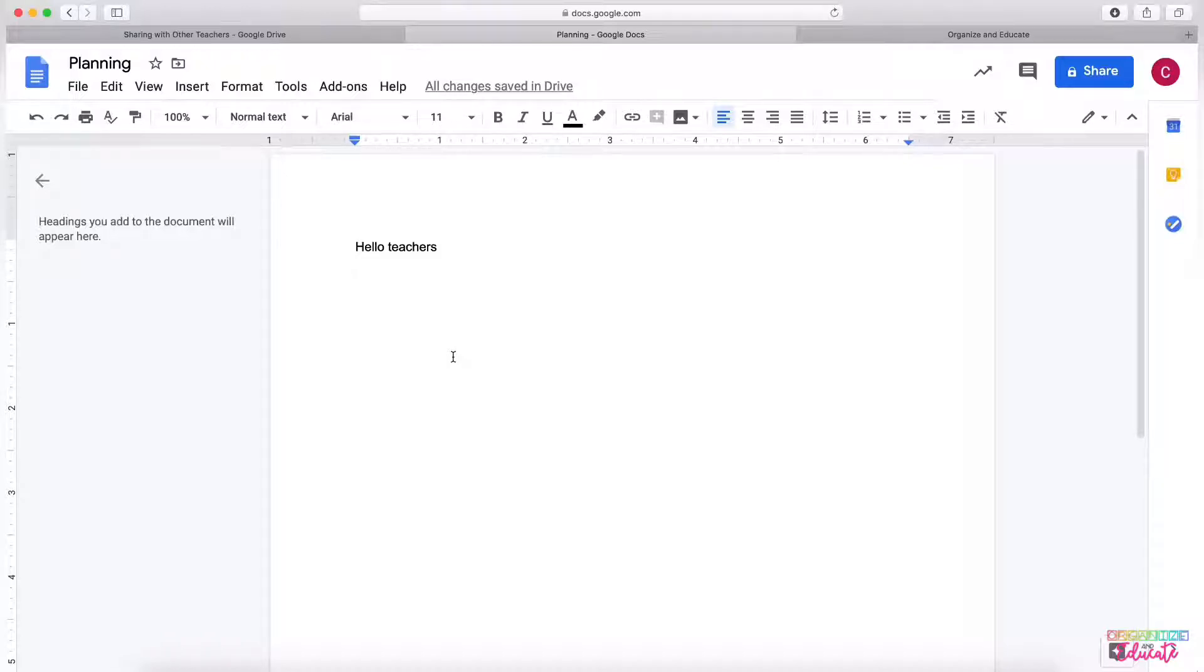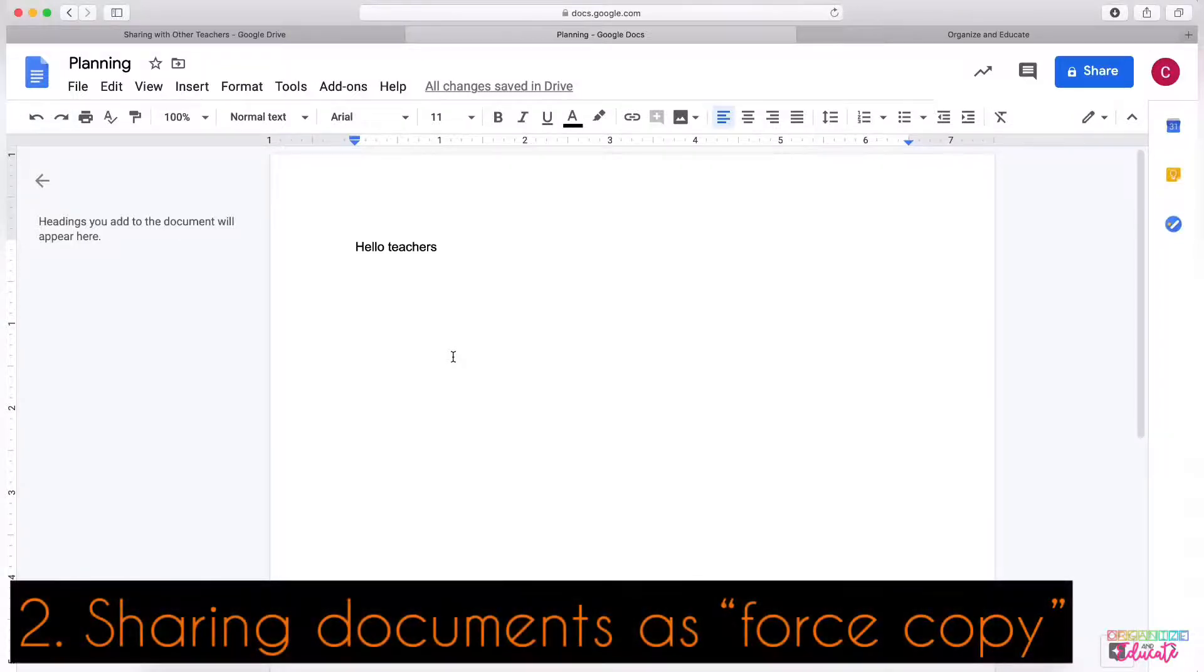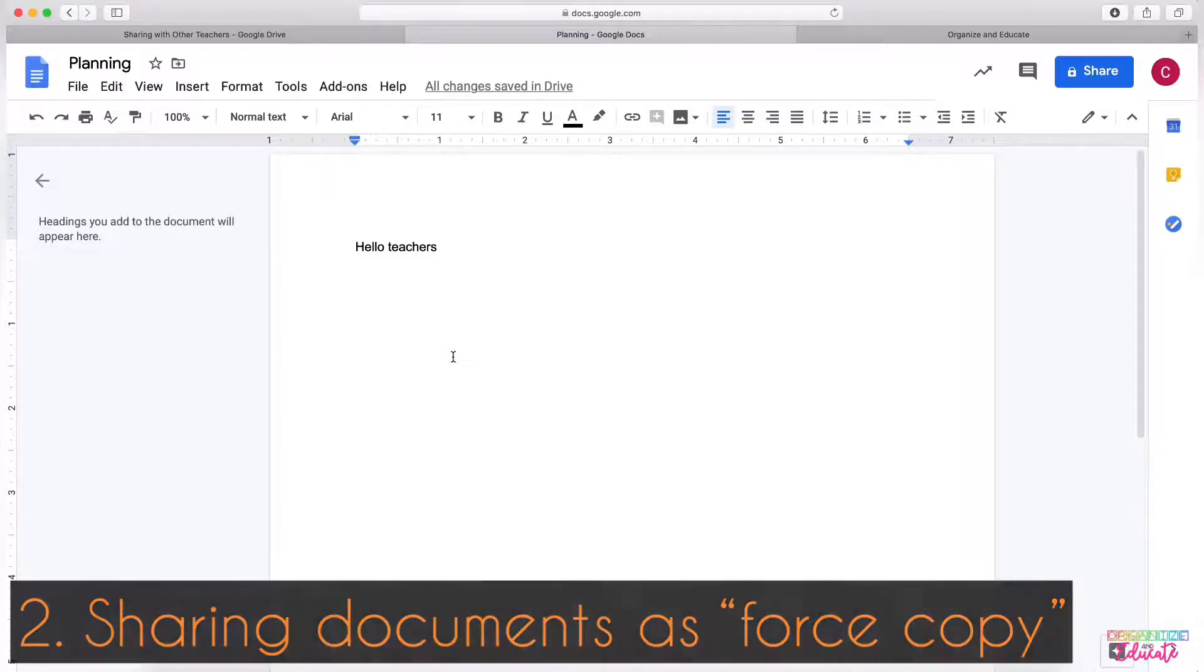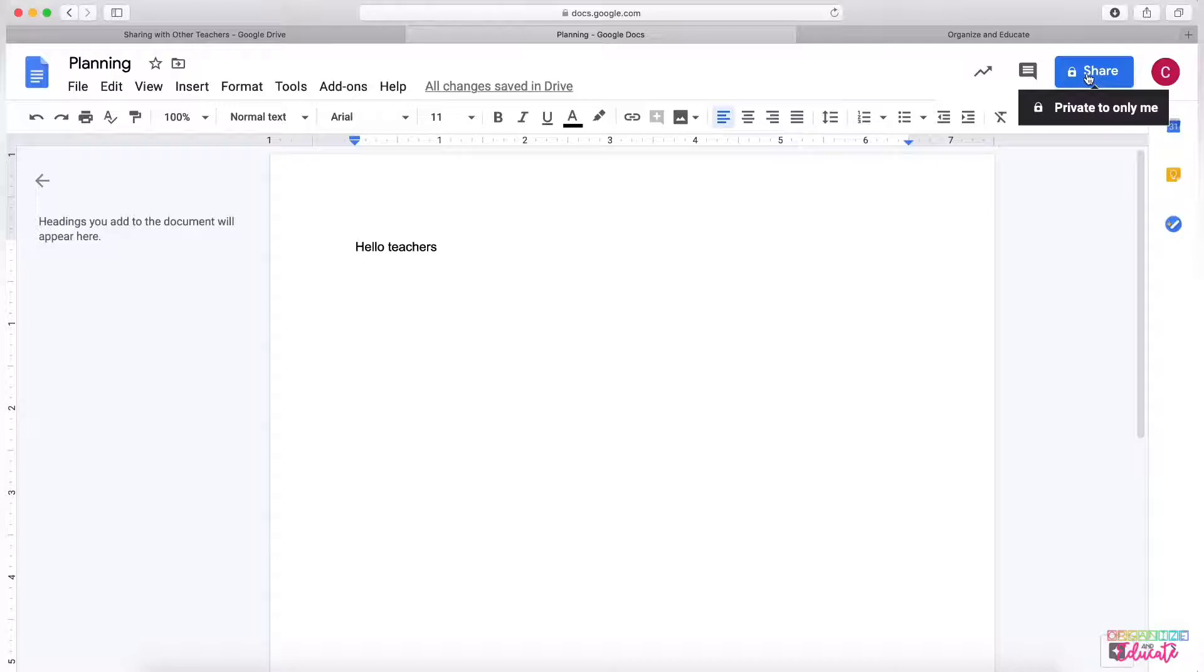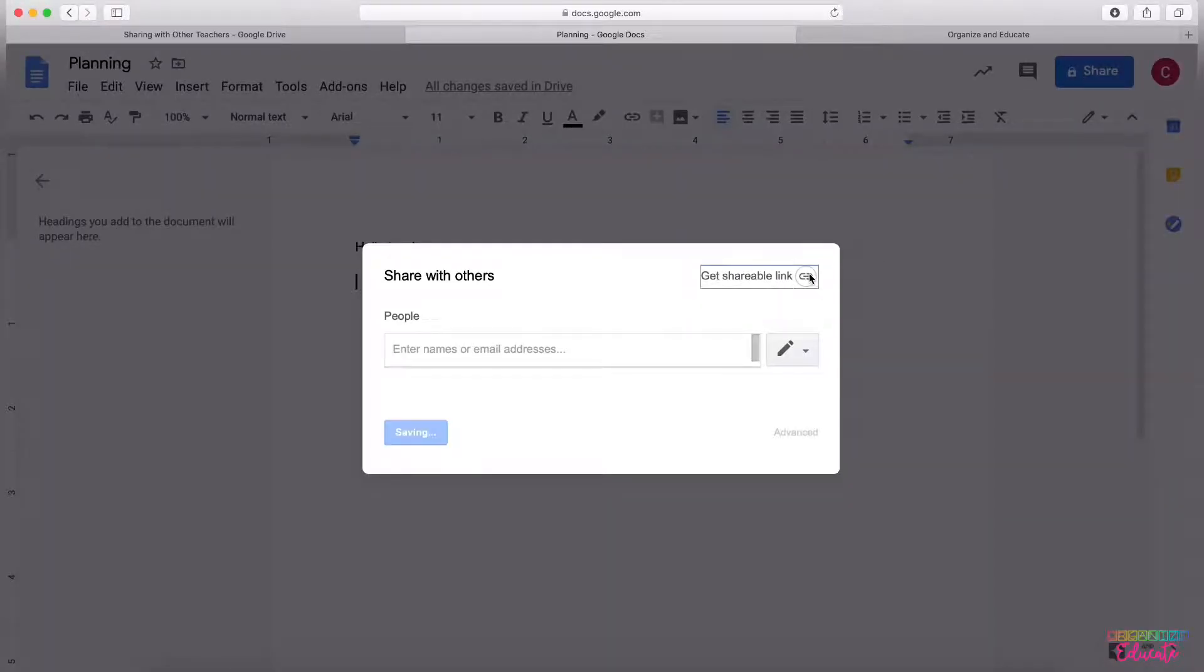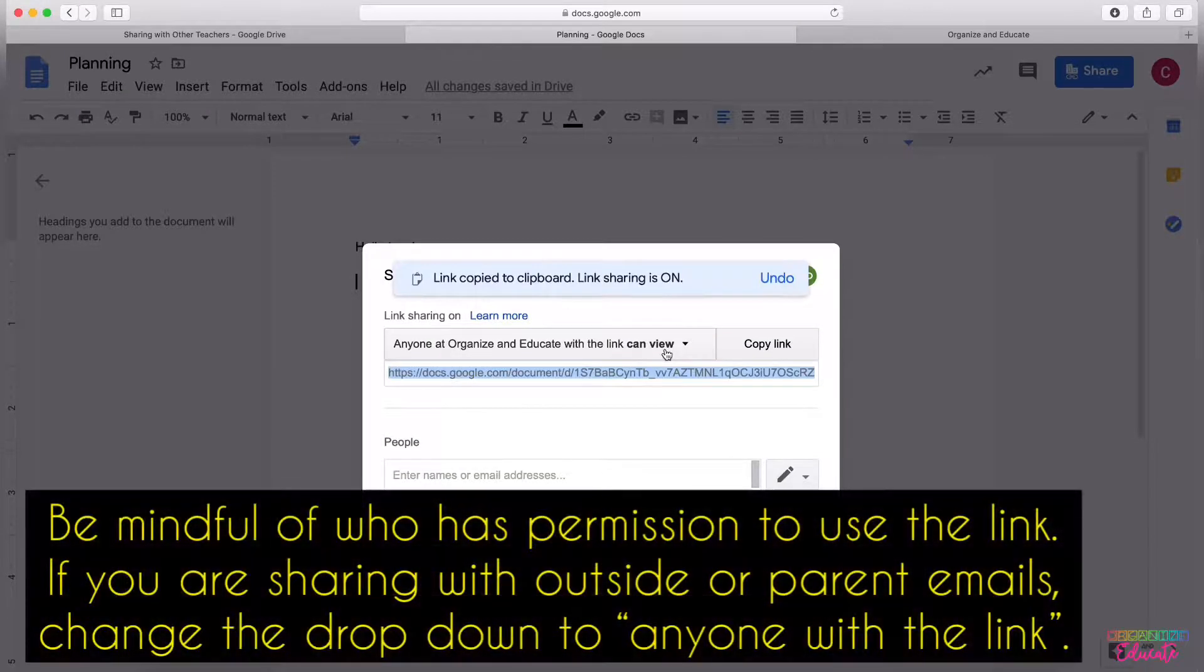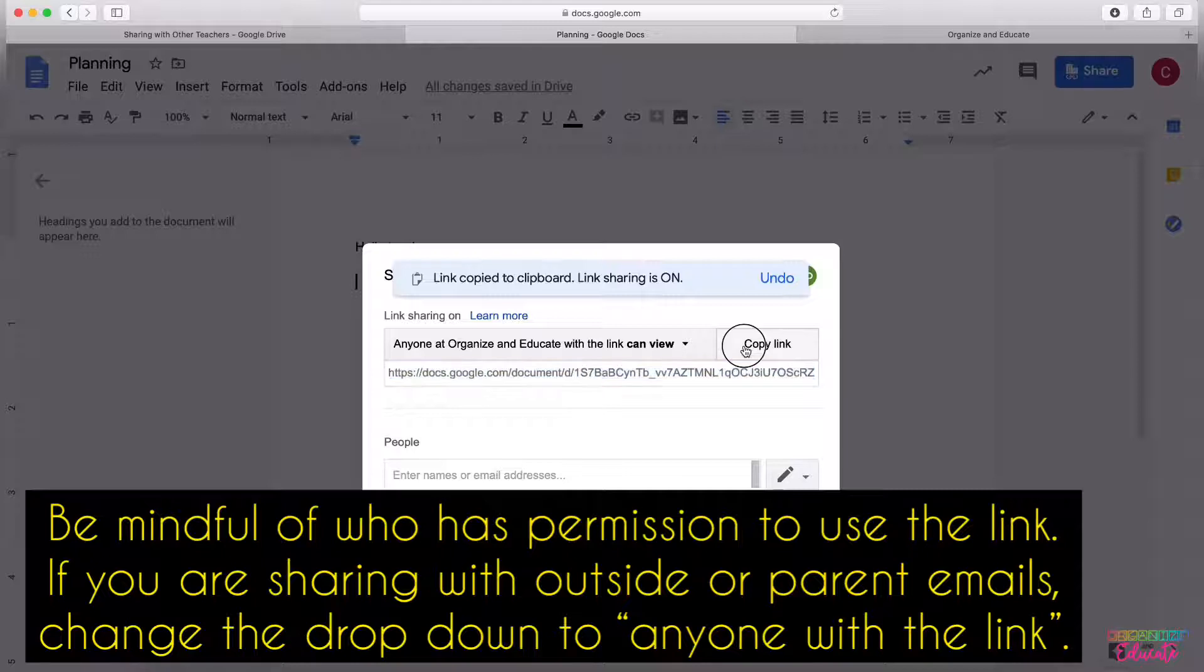The next way that you can share a document is you can make it so that when you share a link with teachers, it prompts them to make a copy of your document. In order to do that, you will click Share once again and you need to get shareable link. When you get shareable link, you will need to copy the link.